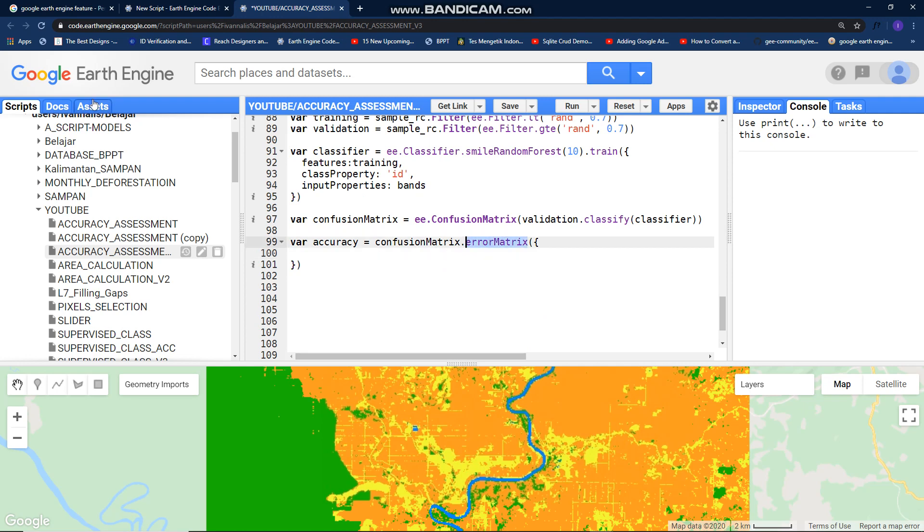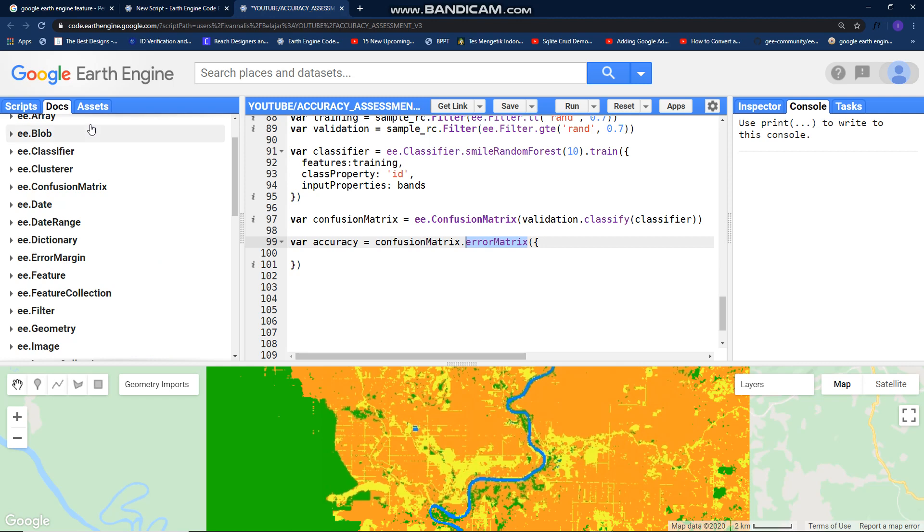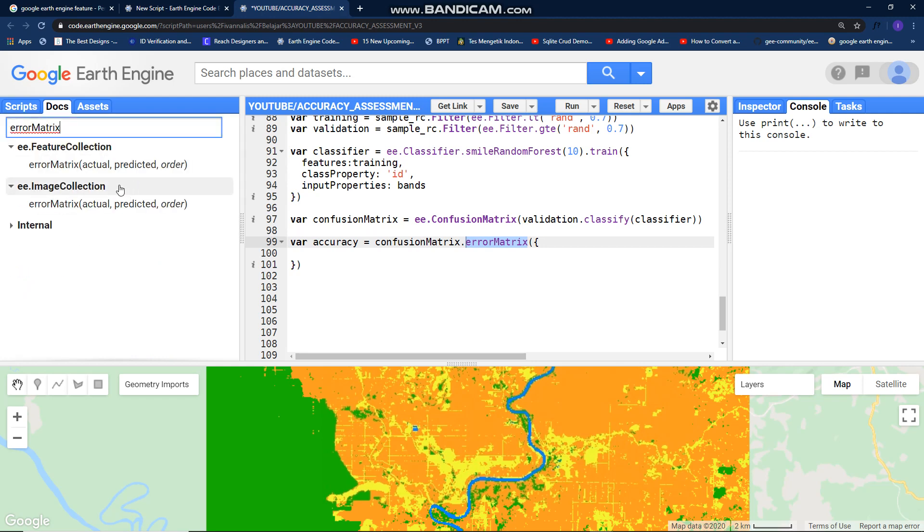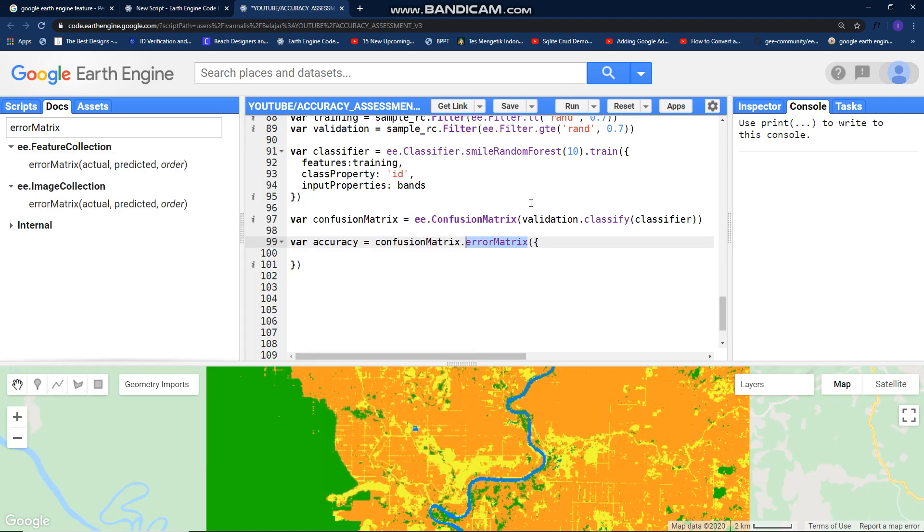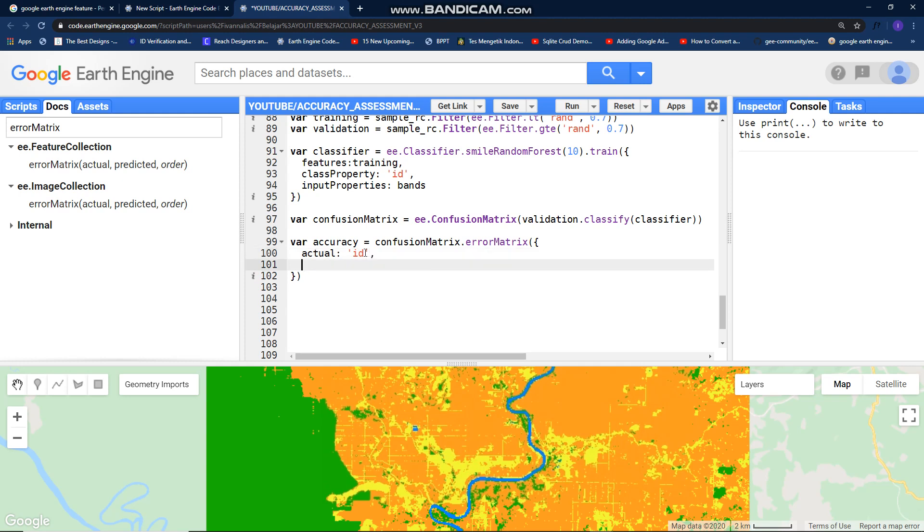Let's see in documentation. Error matrix, error matrix. We need this parameter actual and predicted. So actual, use your sample ID. Comma, and then predicted. We need classifier. Classifier. Don't worry about that because this is automatically created by our classifier.